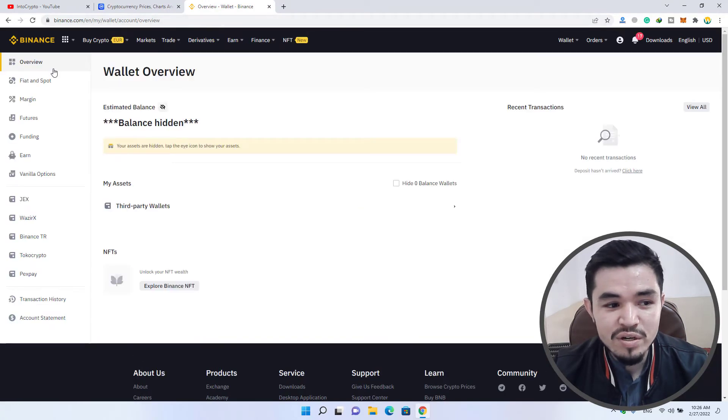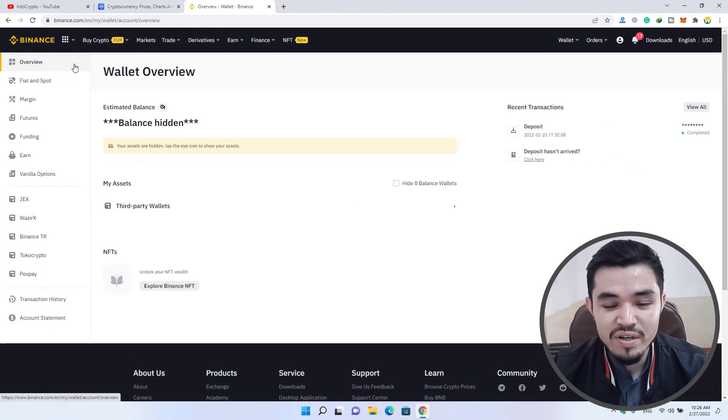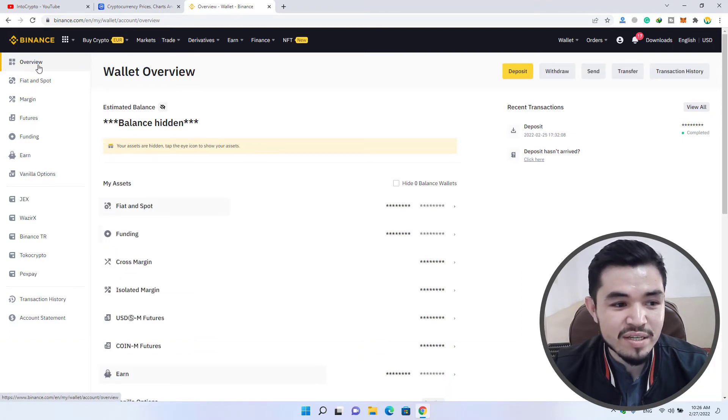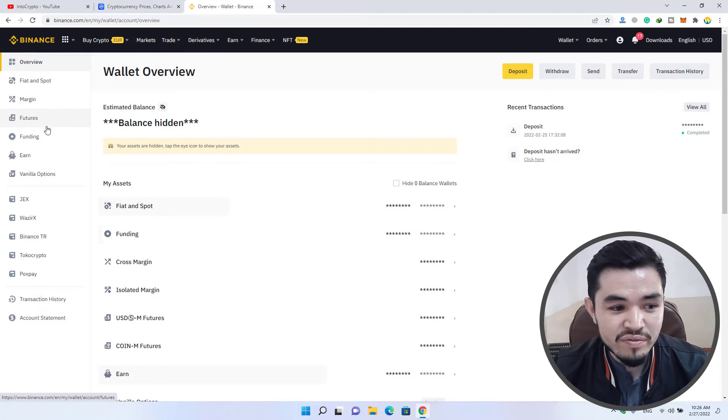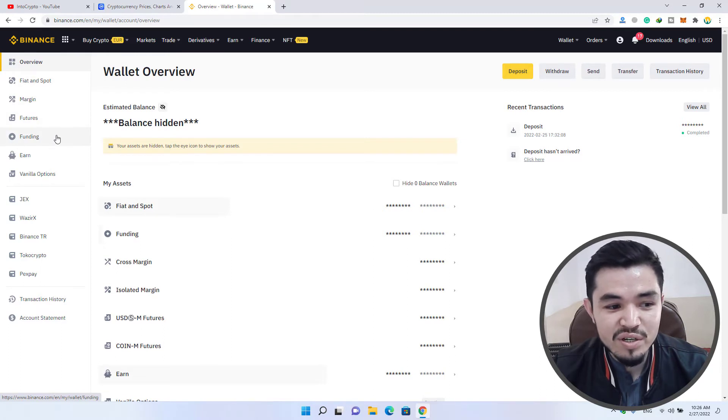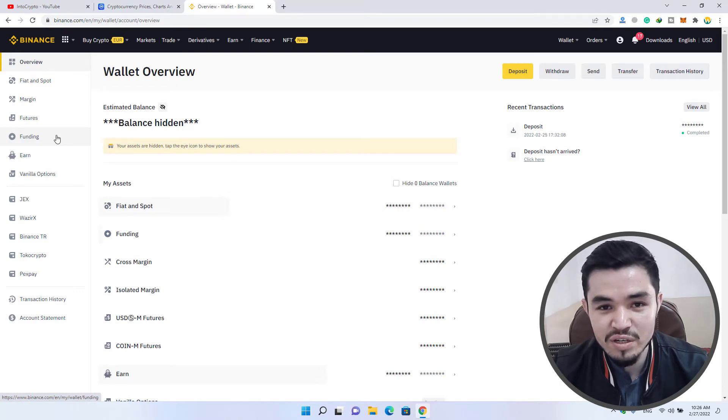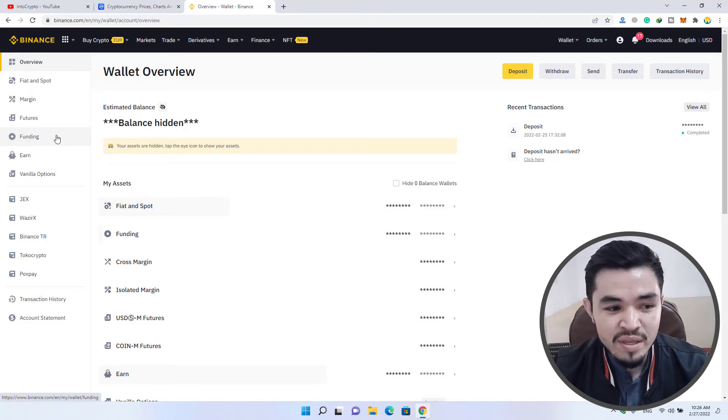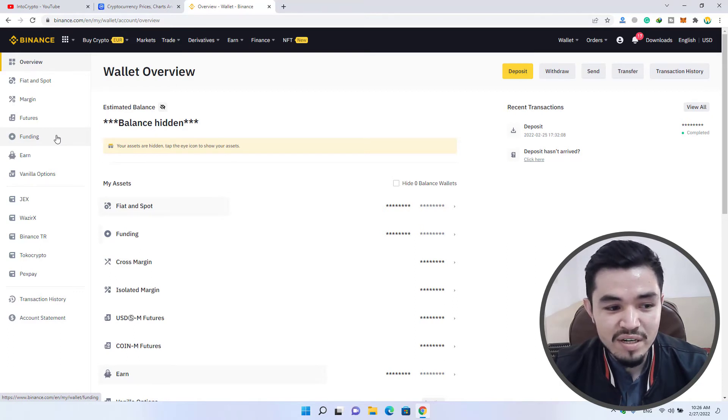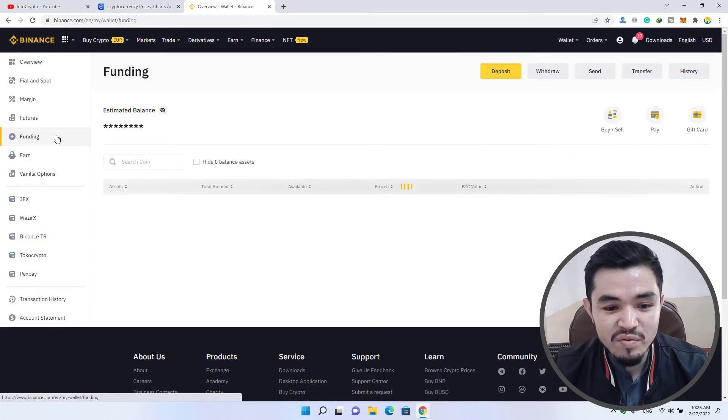Once you come here you can see overview. We are on the wallet main window, and here you can see overview, fiat and spot, margin, futures, funding. This is the place where you can transfer the USDT or any other cryptocurrency from the funding wallet to your spot wallet. I will click on the funding wallet.